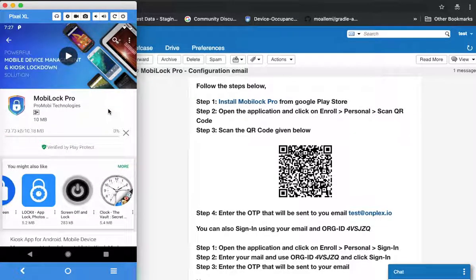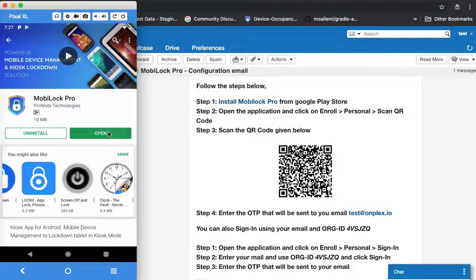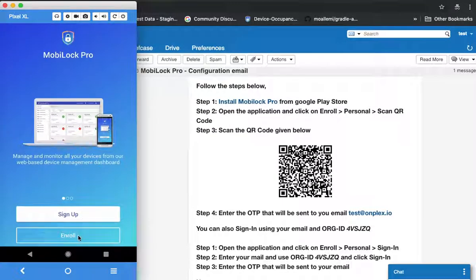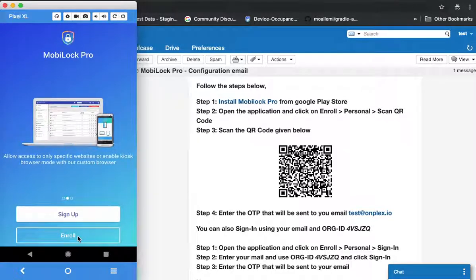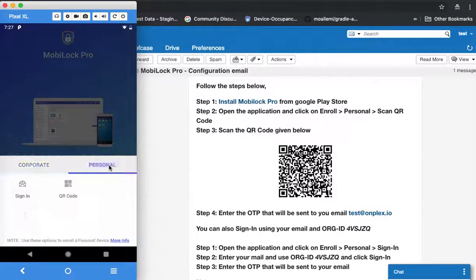Once MobiLock Pro has installed, click on open to launch it. Once you click on open you would see the option to enroll. Note that you don't have to sign up again — your IT administrator has already done that. All you have to do is click on enroll. Because you are enrolling your own personal device, click on personal.